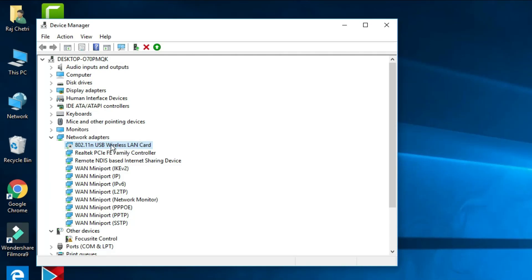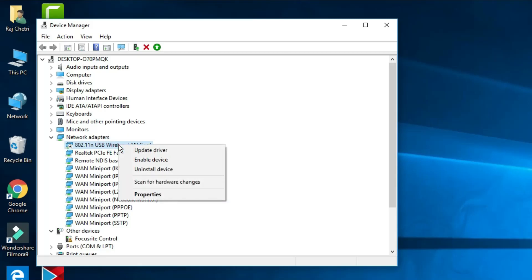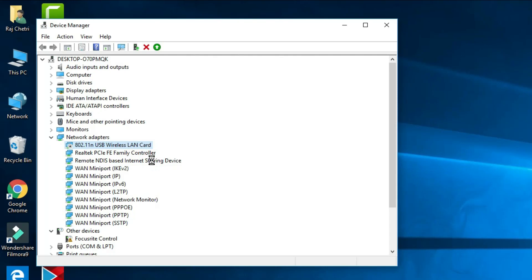After restarting, come back to Device Manager, right-click the wireless adapter, and enable it again. Then restart your computer once more and try to connect to your Wi-Fi or hotspot — it will definitely get solved. This was the second step.